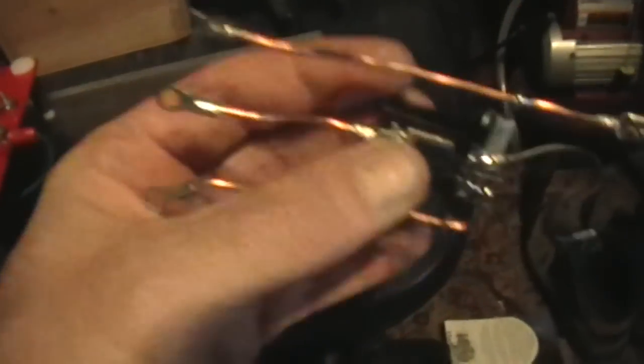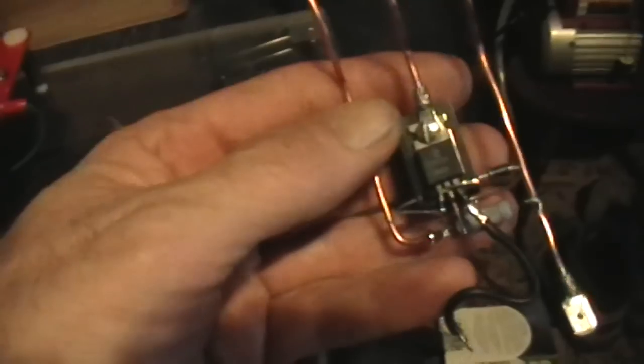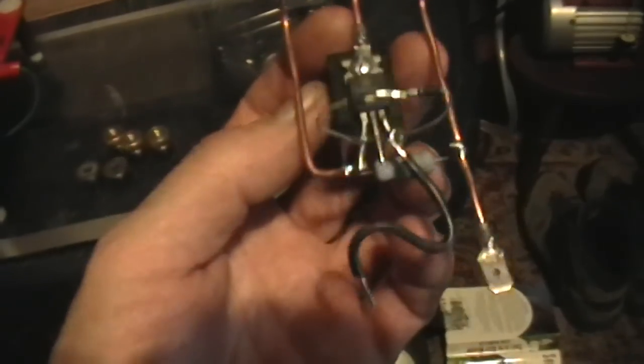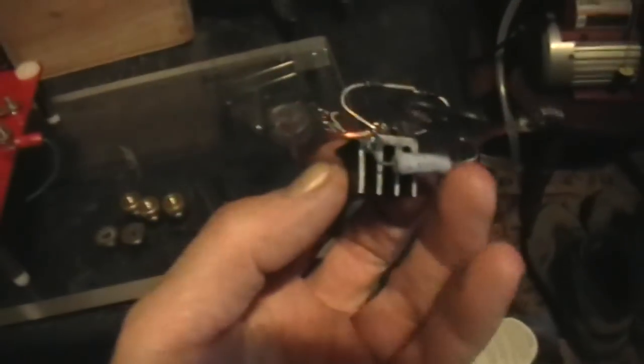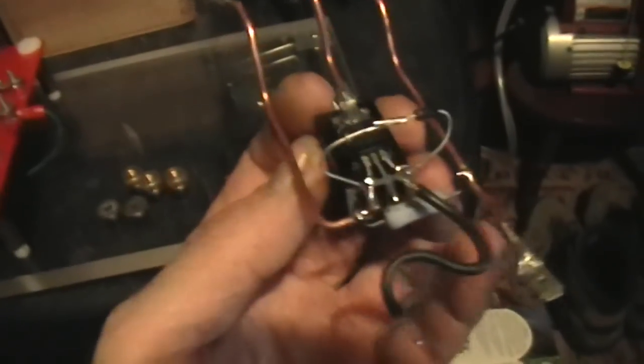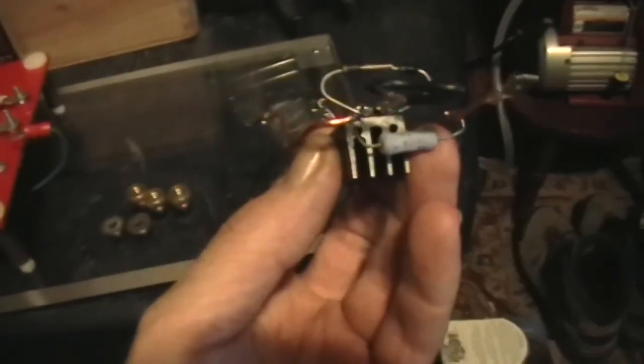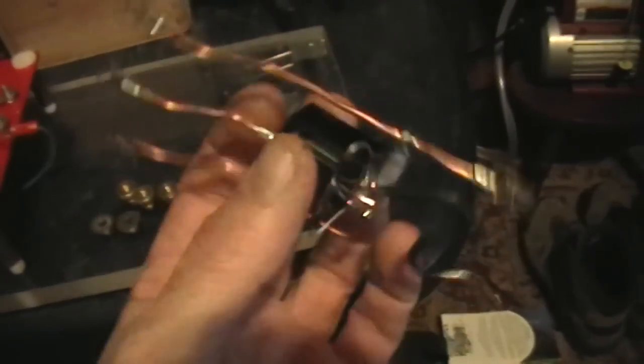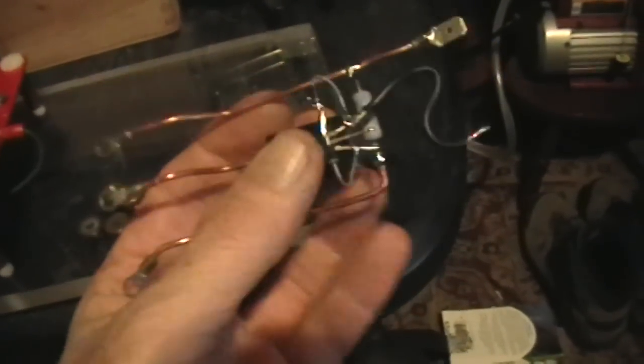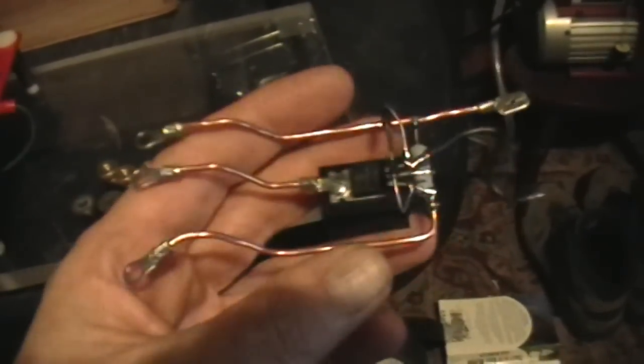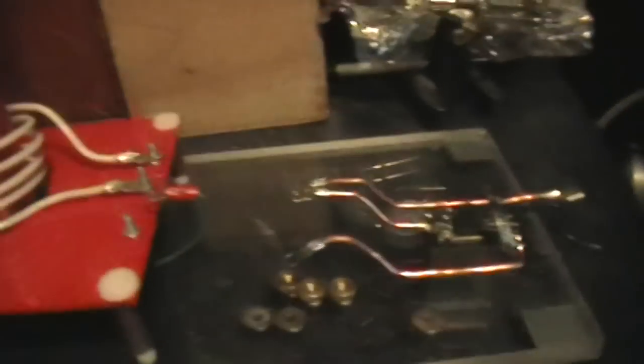It might work better with faster ones, but the modern 4007 series rectifier is pretty darn fast, and for the frequencies we're dealing with here, it seems to work all right. And then a fixed resistor for the pull-up, and then that's it. That's the whole oscillator.